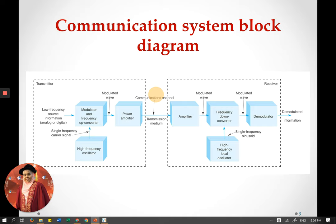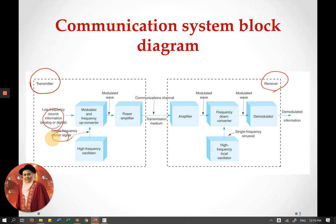This is the communication system block diagram, which we have seen in the previous video, but this version is more detailed, showing what is inside the transmitter and receiver. For a transmitter, we need an information signal as well as a carrier signal. The carrier signal is produced by what we call an oscillator, which you will learn about in Chapter 3. These two signals are put as input into a modulator, which we will learn about in Chapter 4. The output of the modulator is what we call the modulated wave.